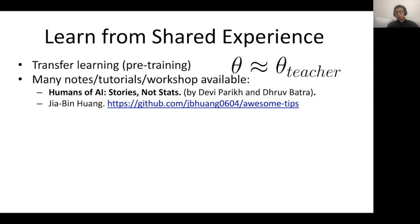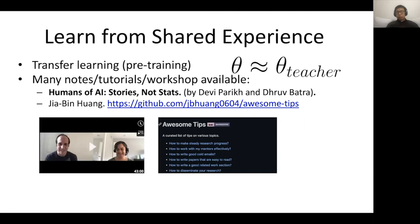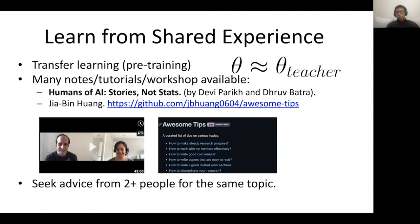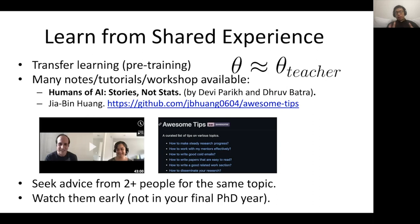I encourage you to seek advice from two or three people rather than just one, because everyone has opinions biased toward their own experience. I also encourage you to watch these resources early — not in your last year as a postdoc. I watched these kinds of videos — like the Google or CVPR sessions — while driving, doing laundry, or landscaping. You don't have to sit seriously in a lab to watch them. They're very non-technical and make you more relaxed.